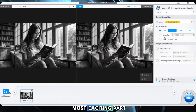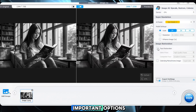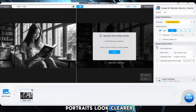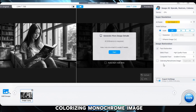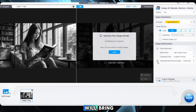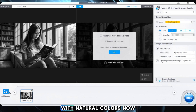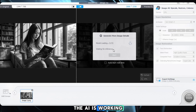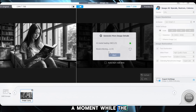Once the upscale settings are done, it's time for the most exciting part — adding color. For that, we need to go to the image restoration section, where you'll find two important options. The first is face restoration, which helps bring back lost details and facial features, making old portraits look clearer. The second is colorizing monochrome image, and this is what will bring our black and white image back to life with natural colors. Now that we've set everything up, just hit the Start button and let the AI do its magic. Our image is now processing — the AI is working to enhance the quality and add colors.